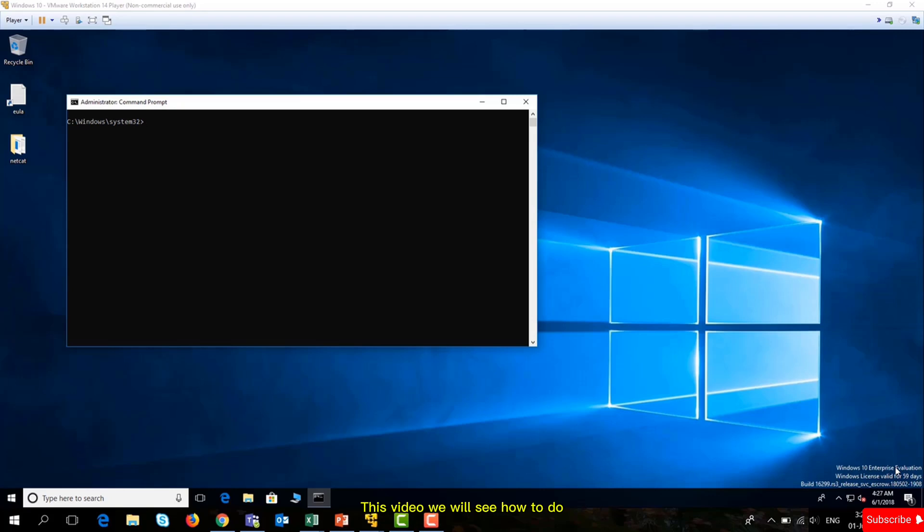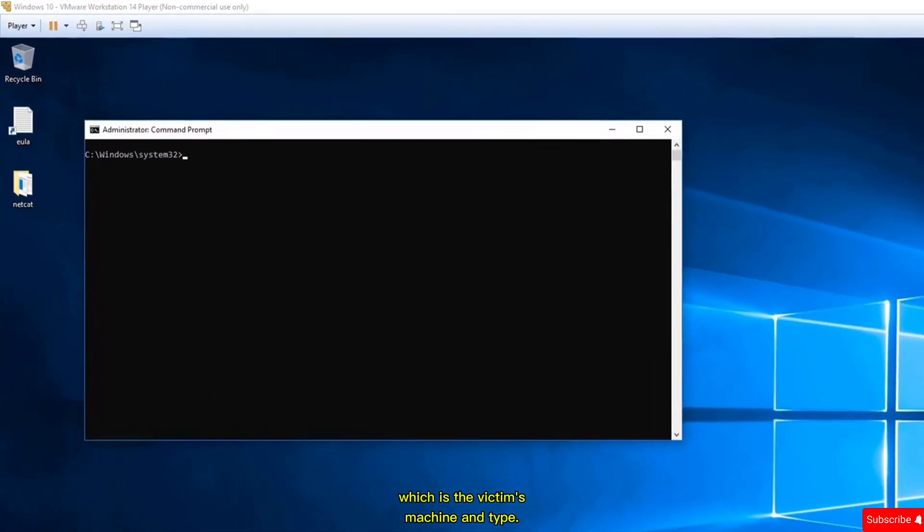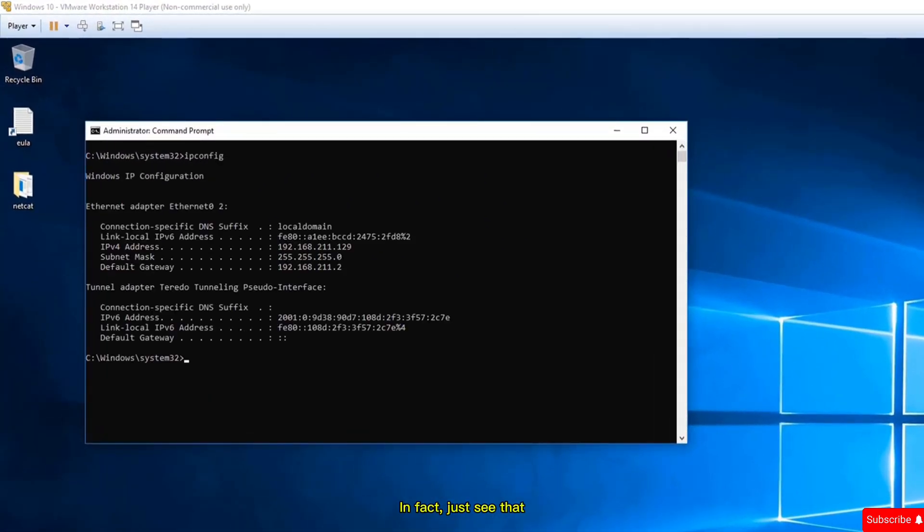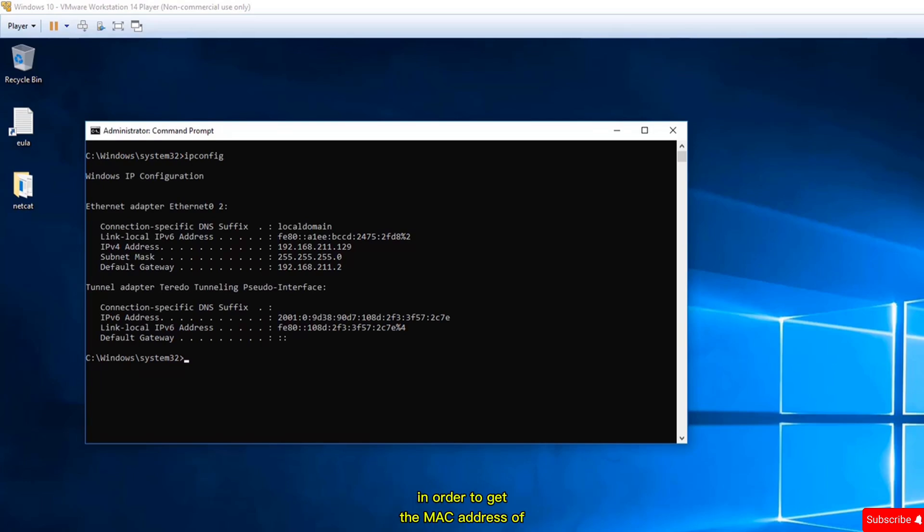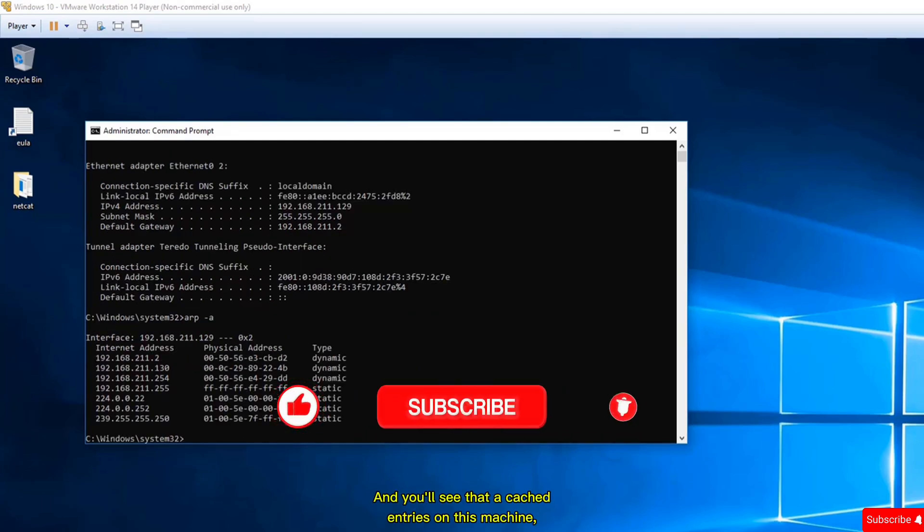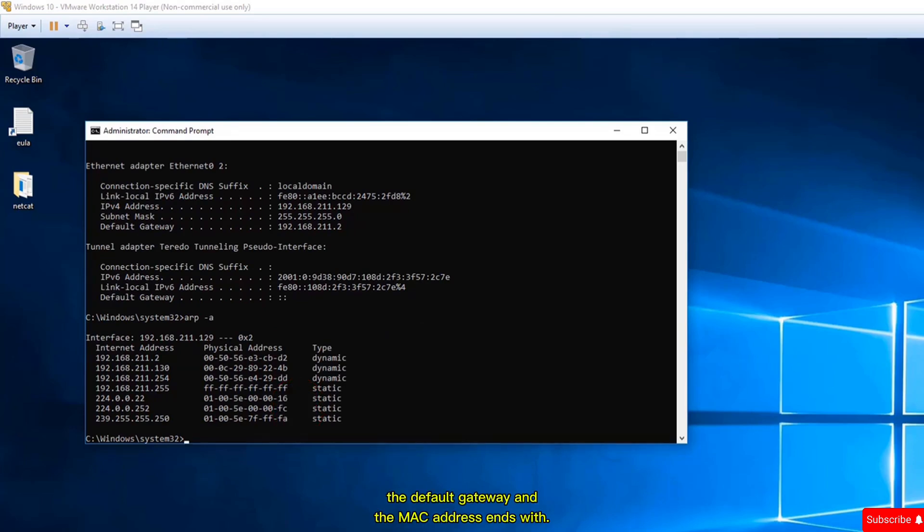In this video, we'll see how to do ARP poisoning attack. Go to the Windows machine, which is the victim's machine, and type ipconfig to see that the default gateway is 192.168.211.2. To get the MAC address of this default gateway, type the command arp -a and you'll see the cached entries. The first entry is the default gateway and the MAC address ends with d2. Our attack will change this entry from d2 to a different MAC address.